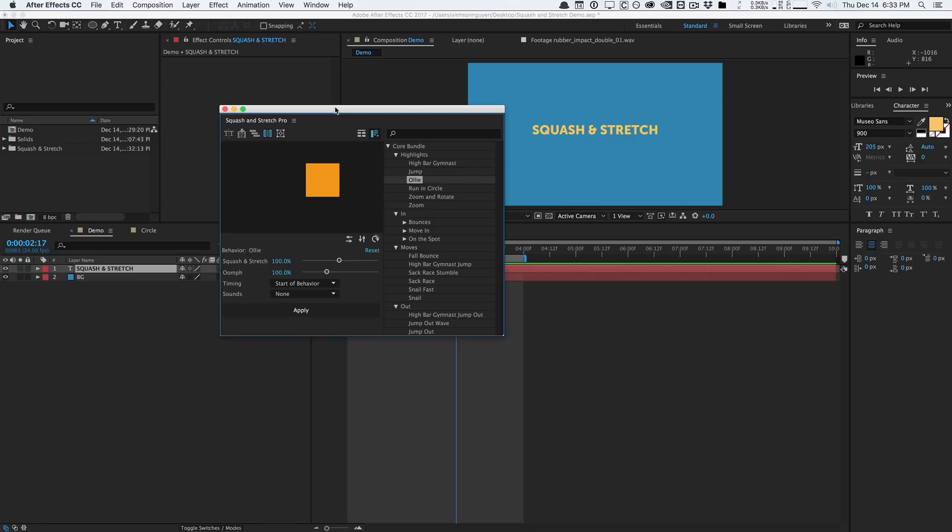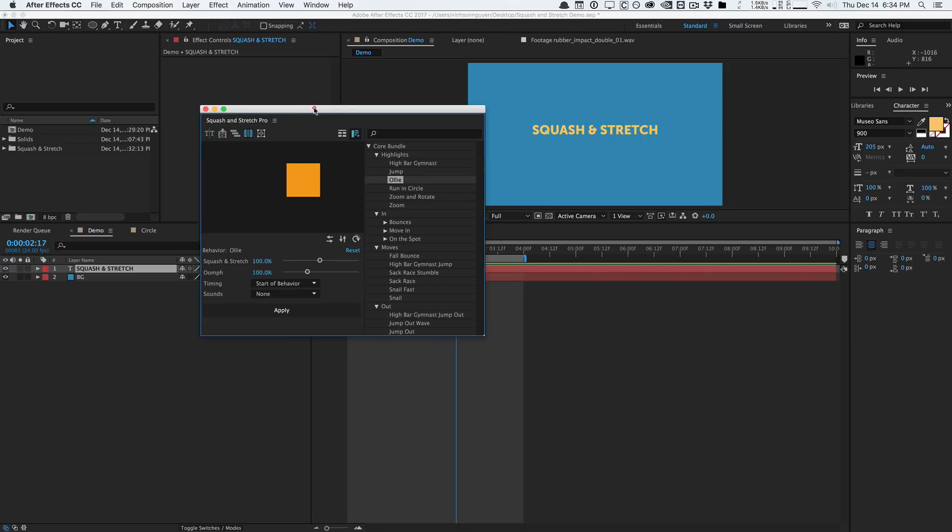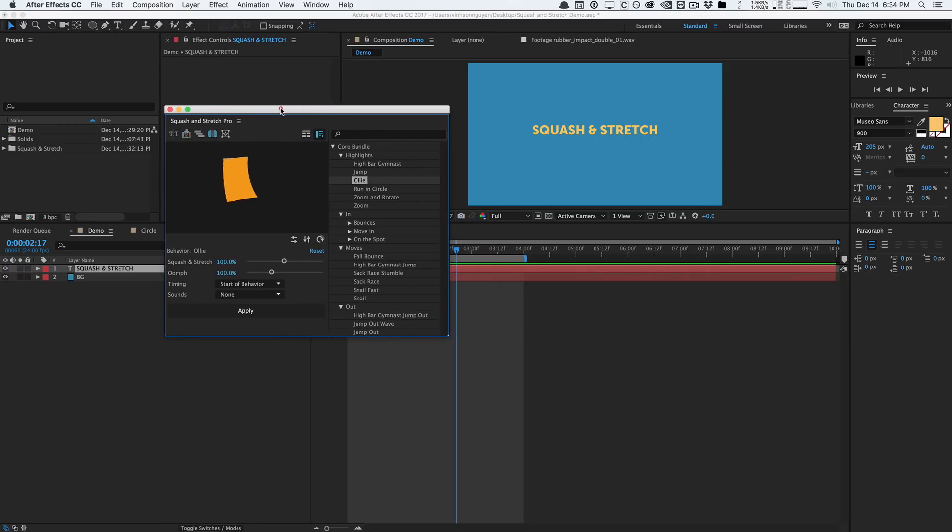So that's pretty much it guys, that's Squash and Stretch by Mammo World. This is a really cool free tool. You know, there's no harm in trying because it's absolutely free. And if you want more features, the pro version is available. So check it out over at AEScripts.com. But again, my name is Vincent from The Creative Dojo and I'll see you guys next time. Bye guys.